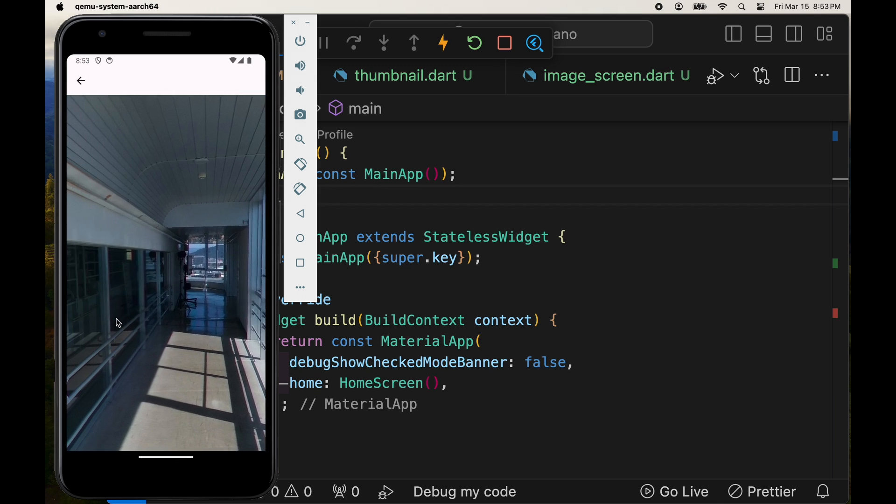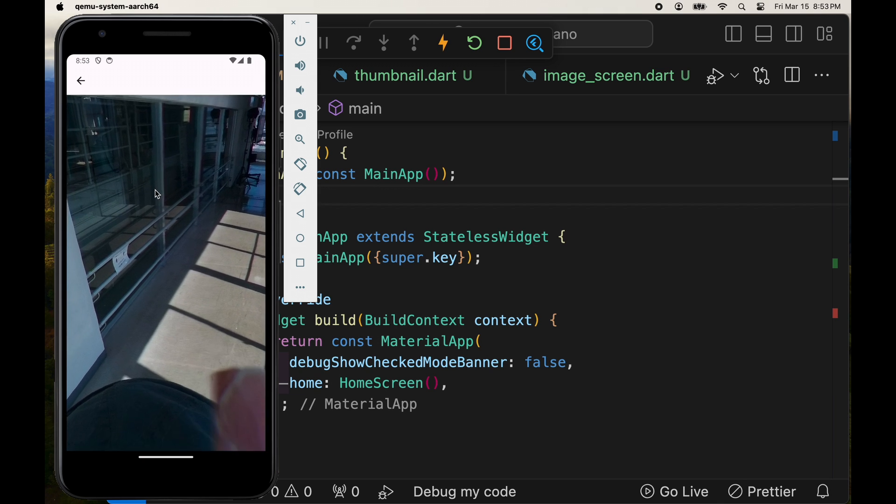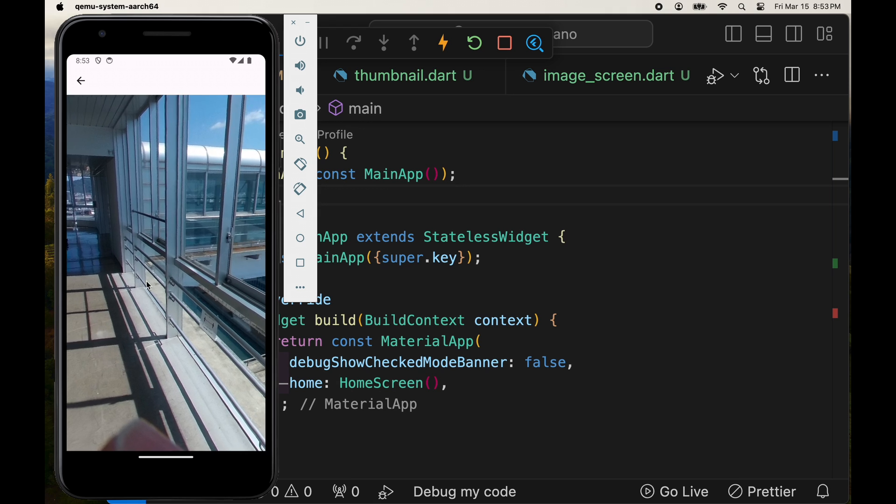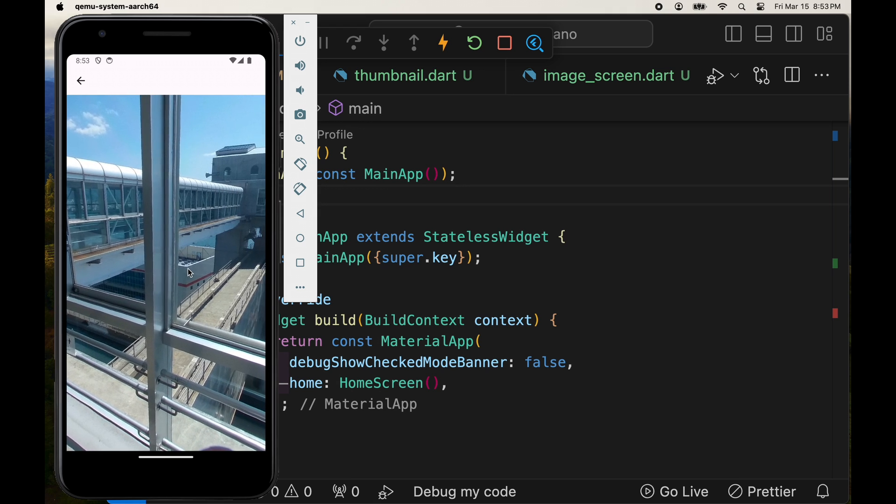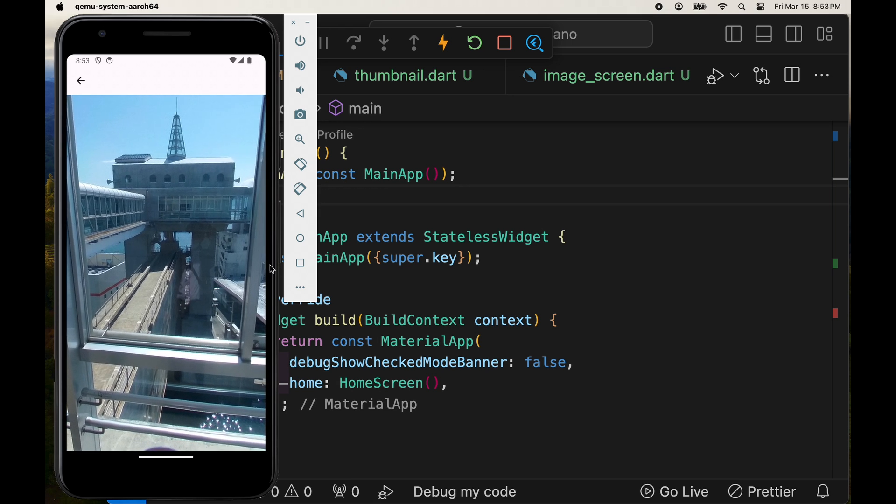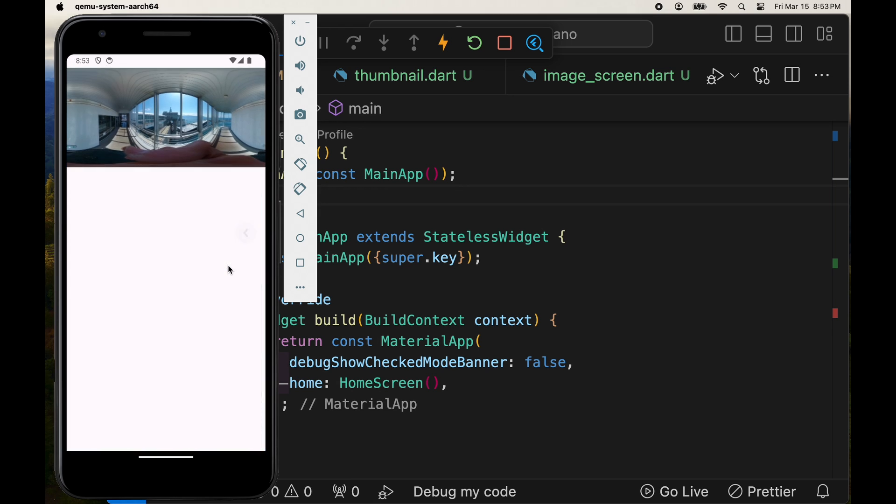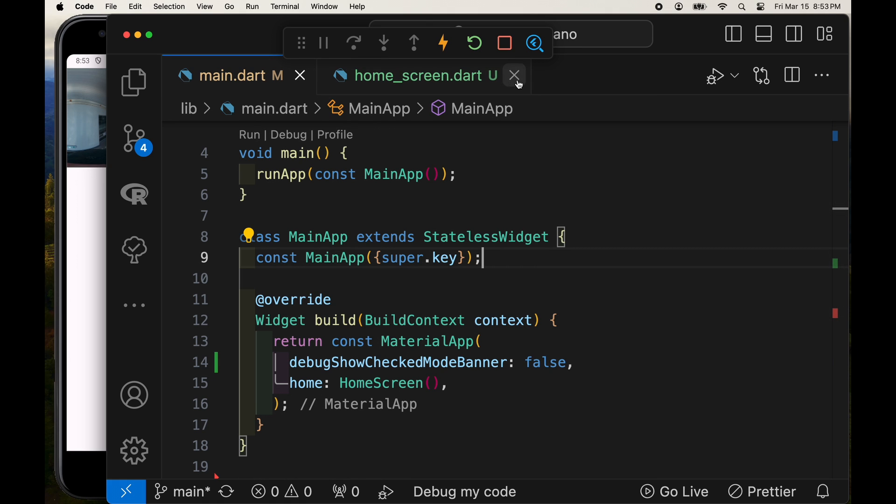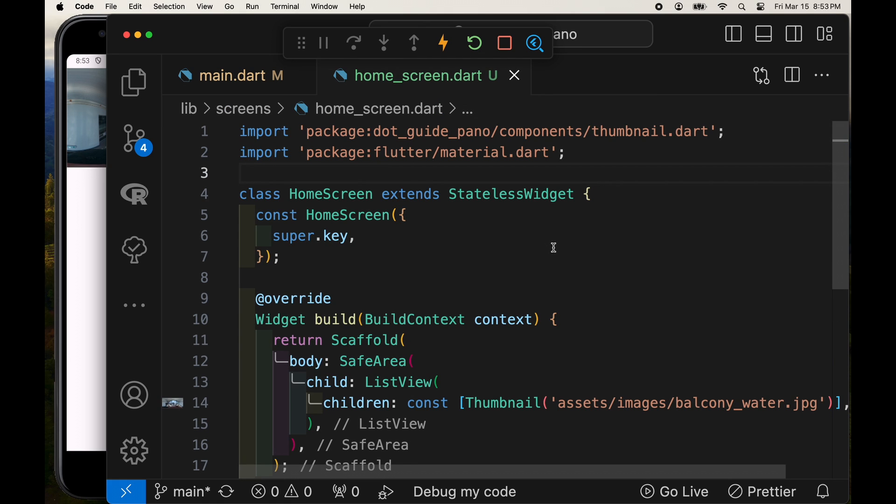So now we have the thumbnail that we can use as a navigation button to switch between the first screen and the second screen. And then we're using the built-in back button of the app bar on the detail screen to go back to the home screen.